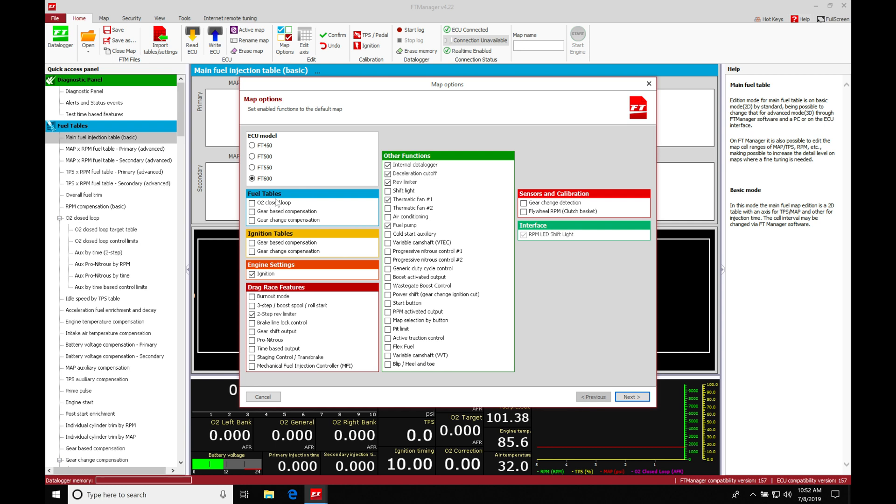Now under the fuel tables, we'll find here that the fuel tables are going to be opening up and generating pretty much all of the tables that we have available. We can add some additional tables here. We want to go and turn on our O2 closed loop. That's going to be something we absolutely want to use in our tuning process.